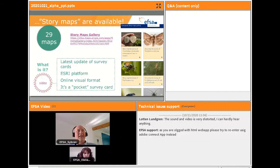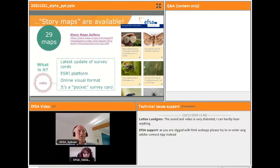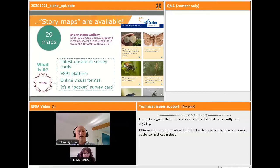Story maps are updated whenever there is relevant new information linked to surveillance — in terms of regulation, biology of the pest, or detection methods. Instead of updating the traditional PDF format, we propose a more interactive platform. These updated survey cards in the form of story maps are more visual and can be defined as pocket survey cards. A video is available on the EFSA YouTube channel explaining how to use them, and all story maps are available in a story maps gallery.